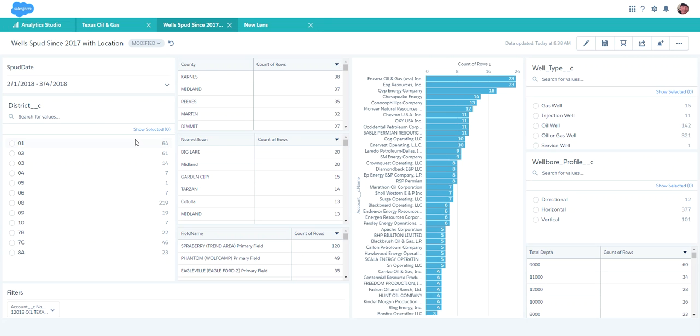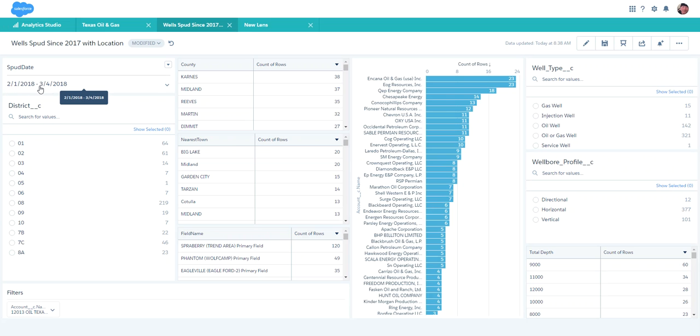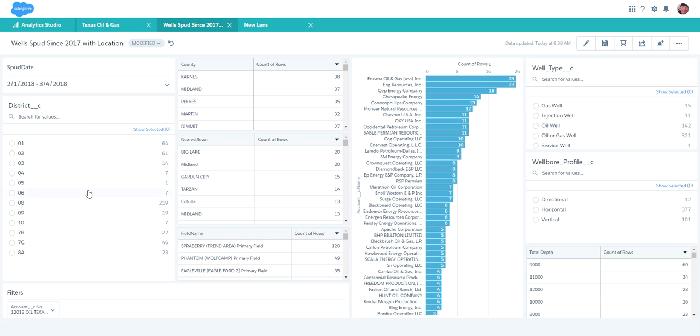What I'm looking at right now is the Salesforce Analytics Cloud. I've got a dashboard looking at wells that have been drilled since the beginning of February. I want to nail down who the busiest is, breaking it down by geographic reference by district. This is broken out by the Texas Railroad Commission districts.